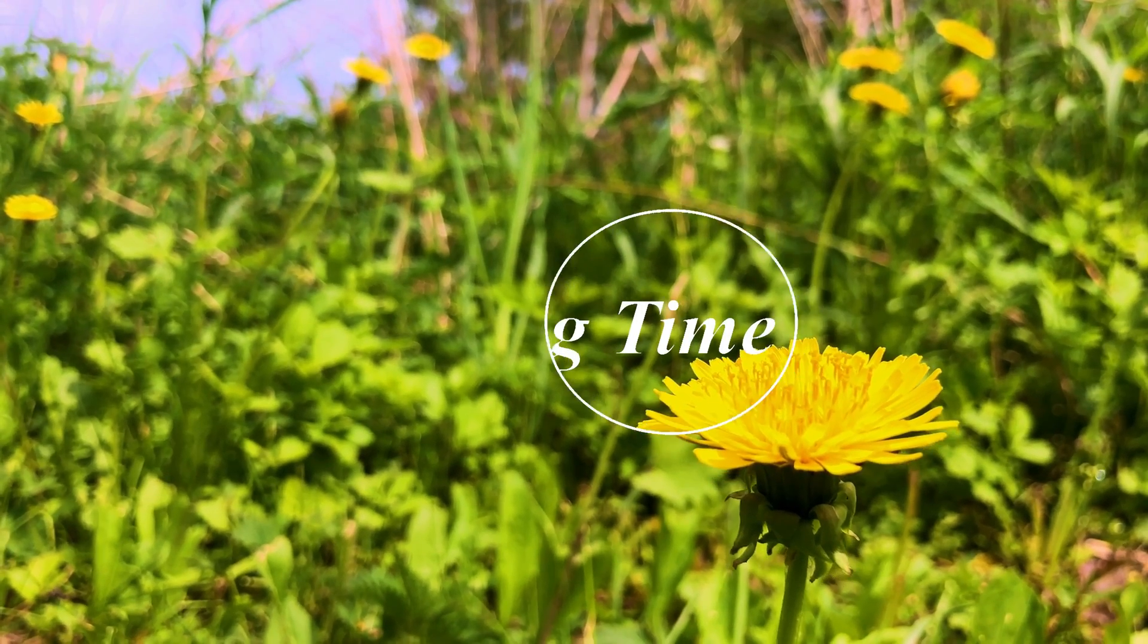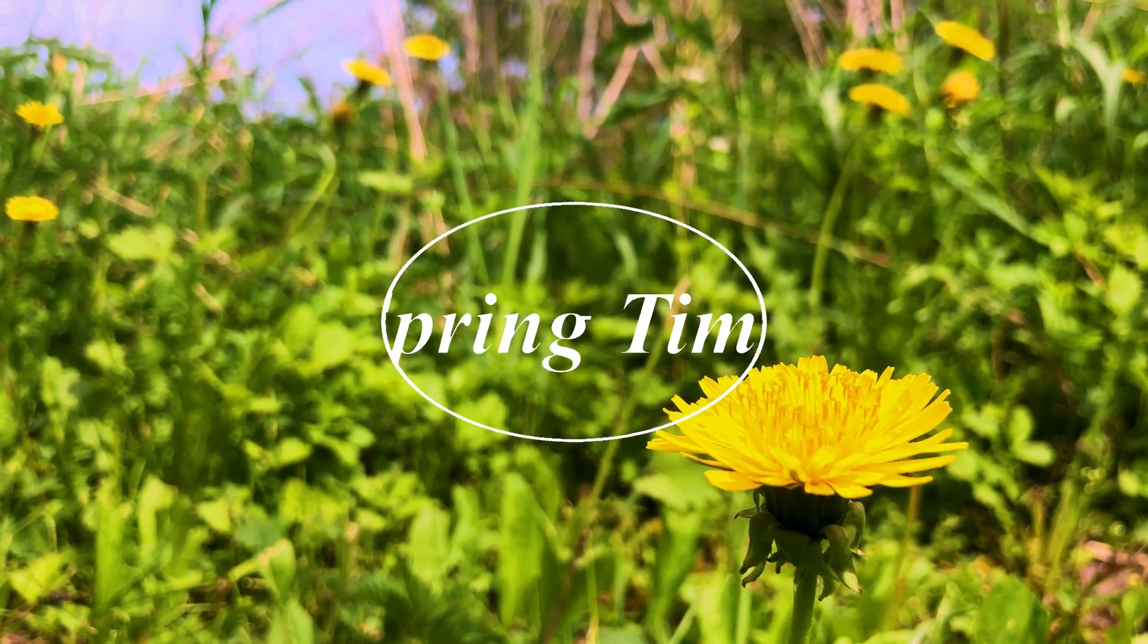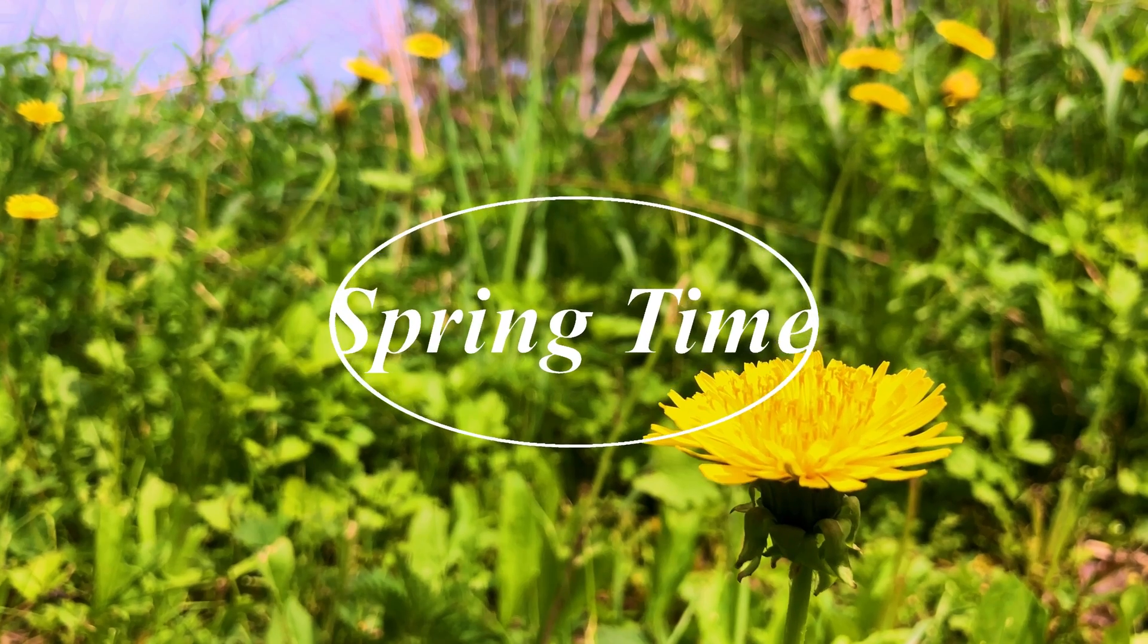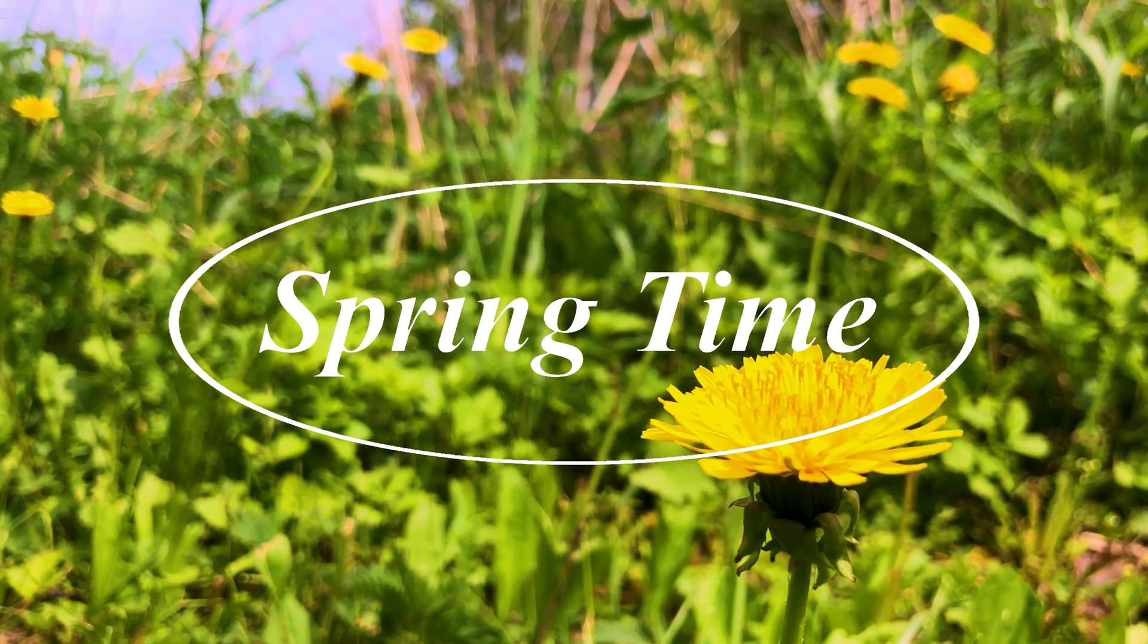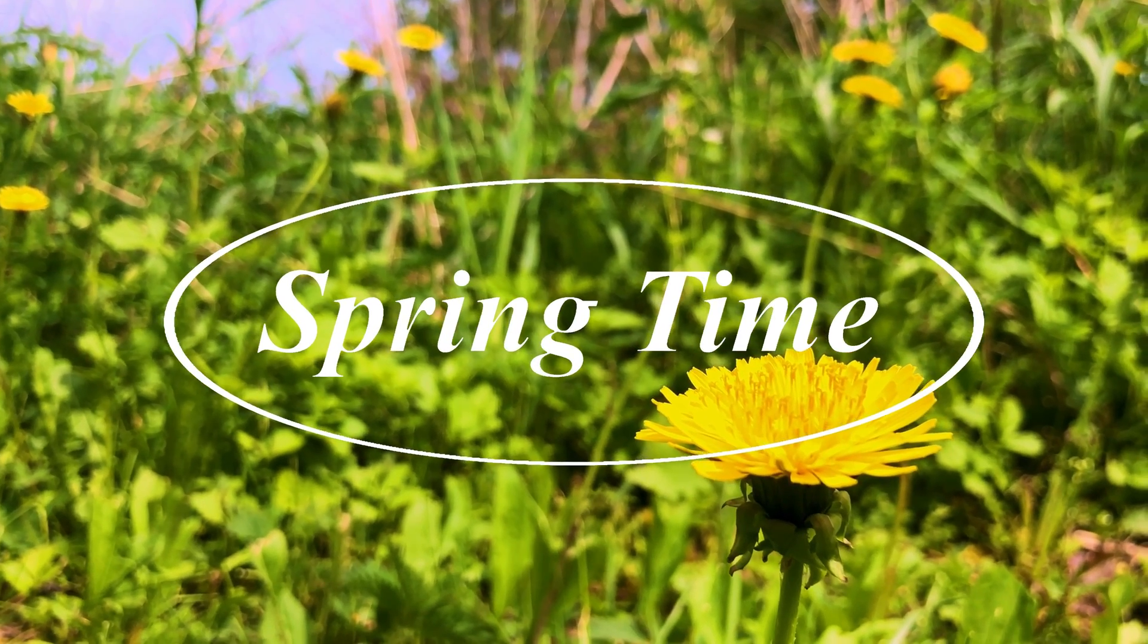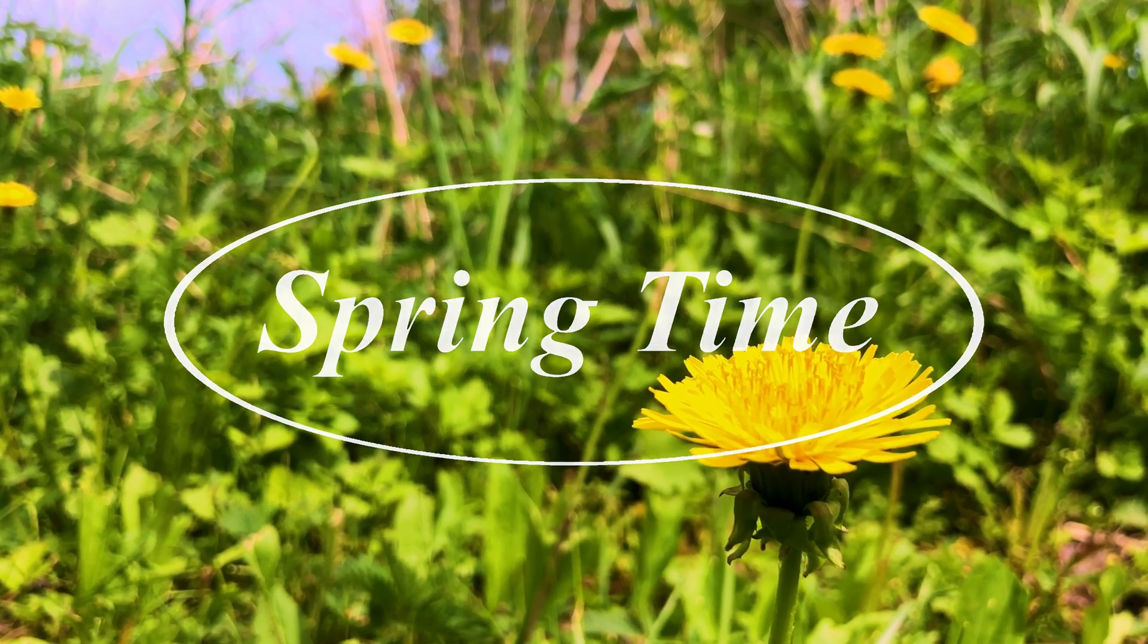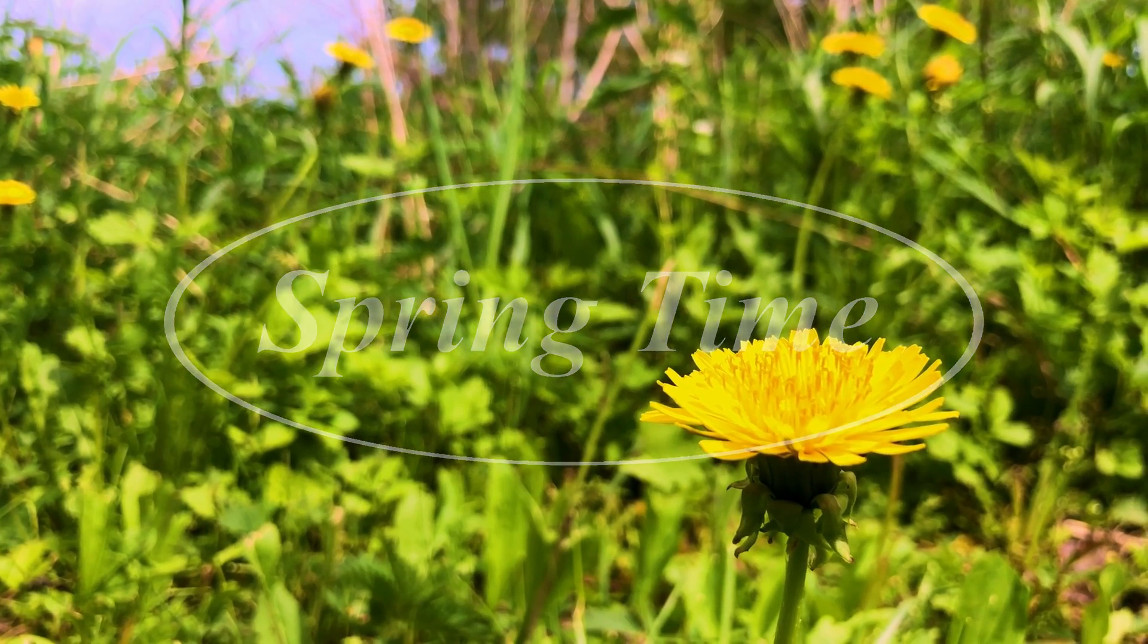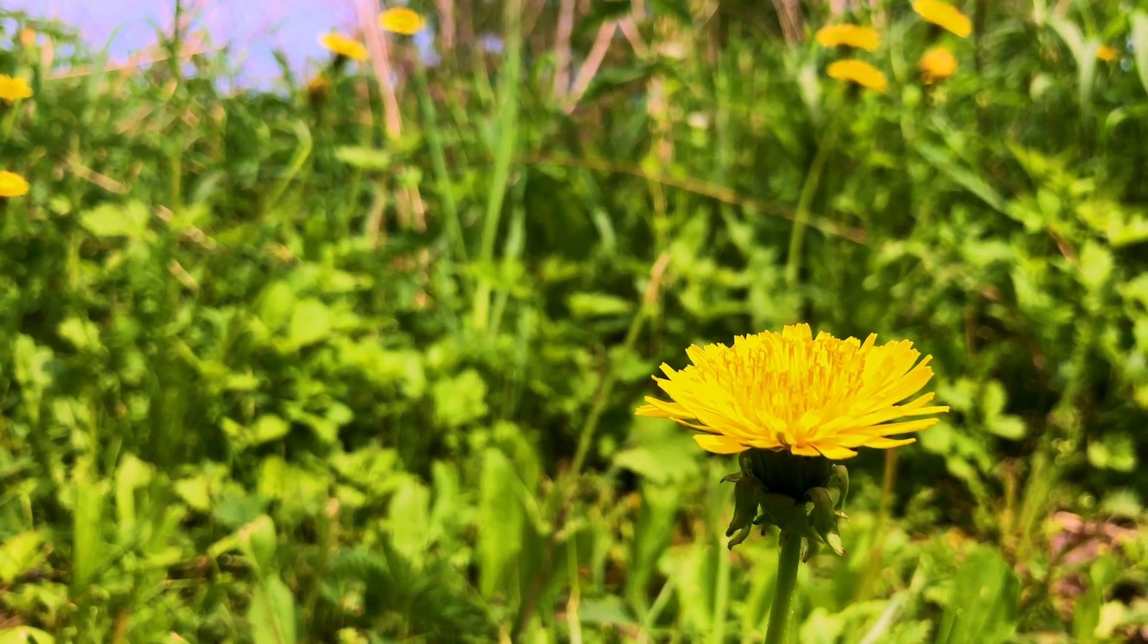The effect is created by adding a chroma key overlay on top of the main video. This is how the overlay looks like.